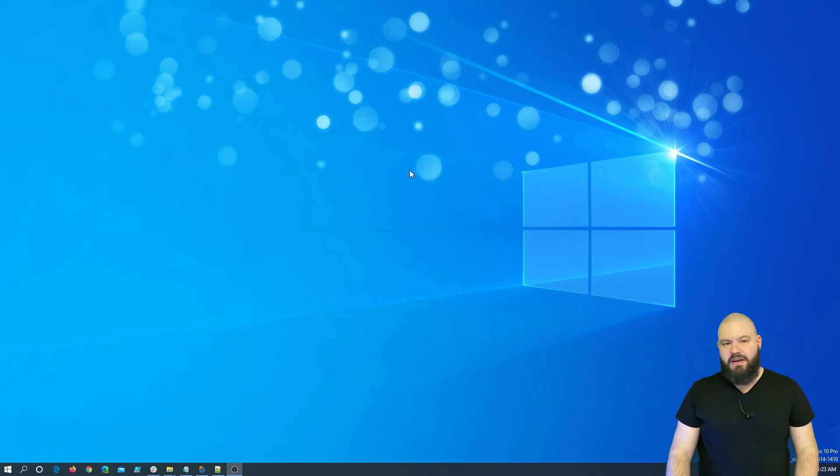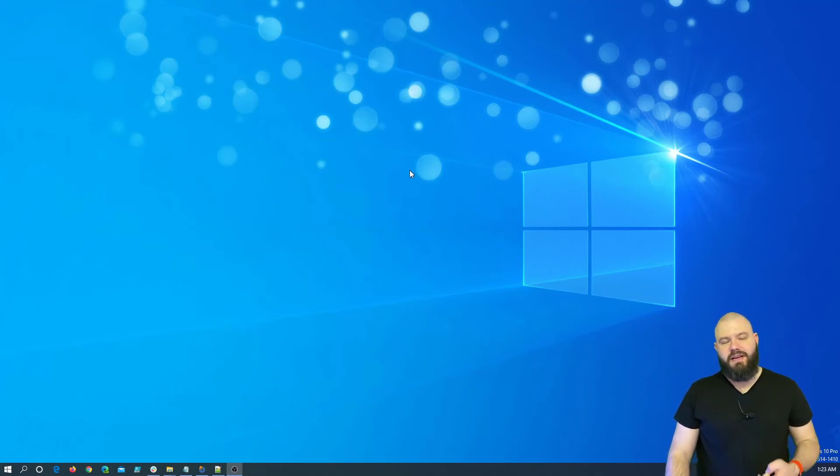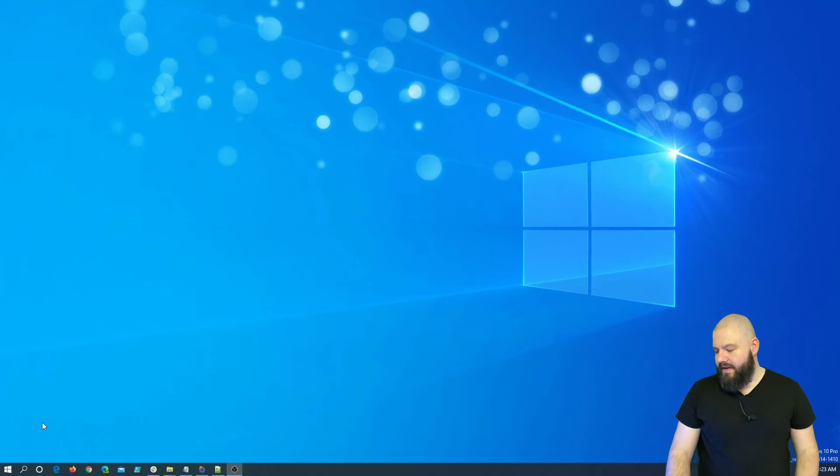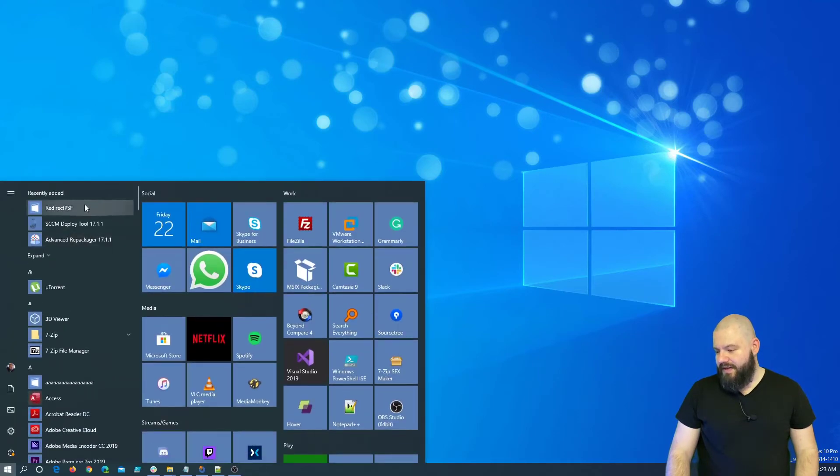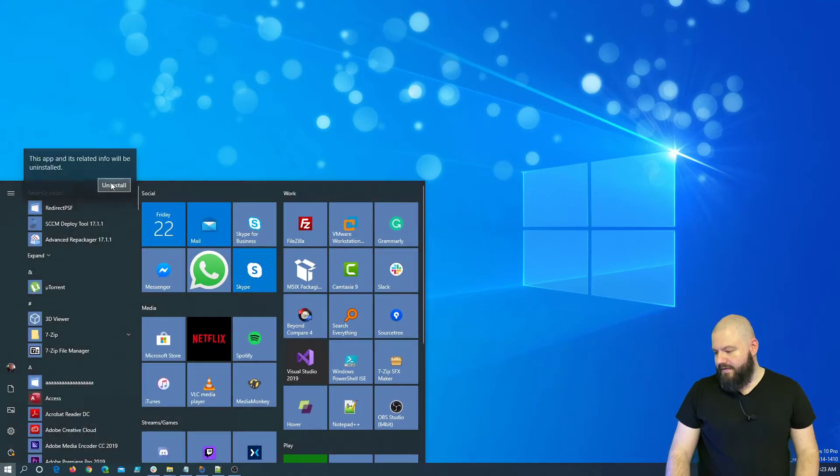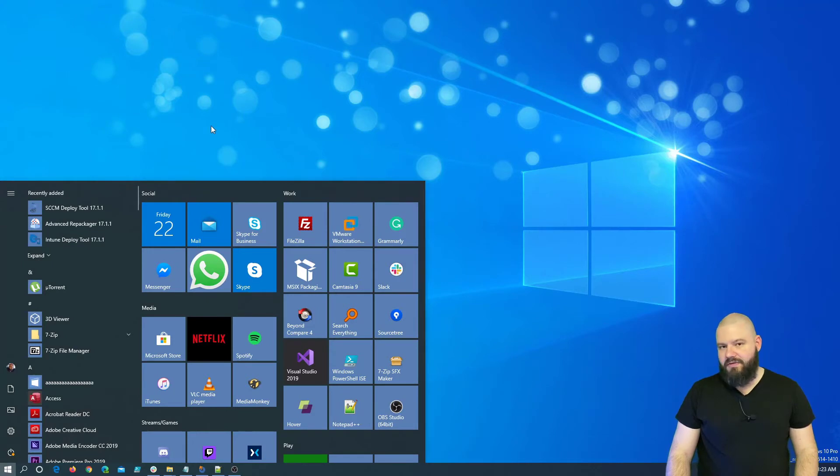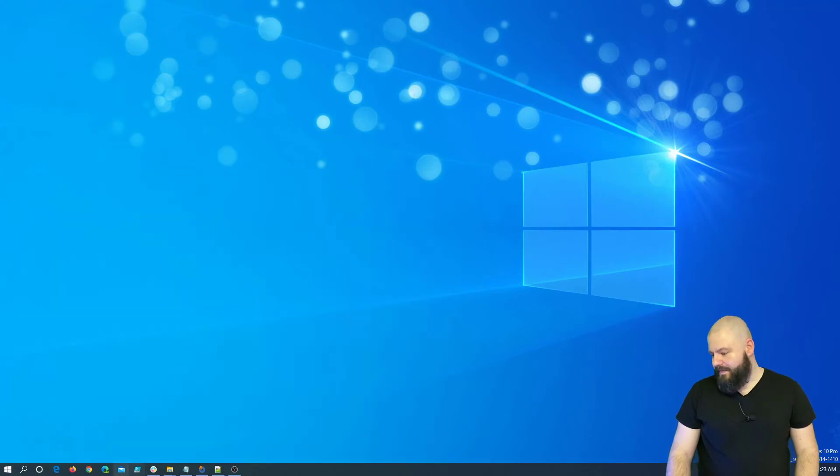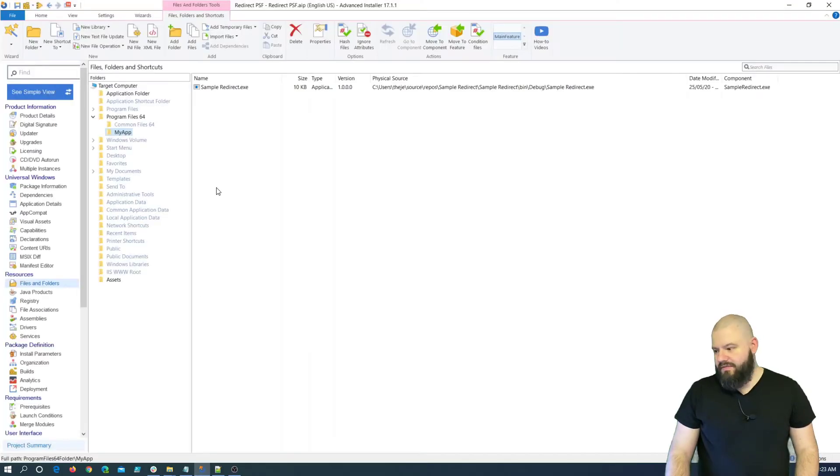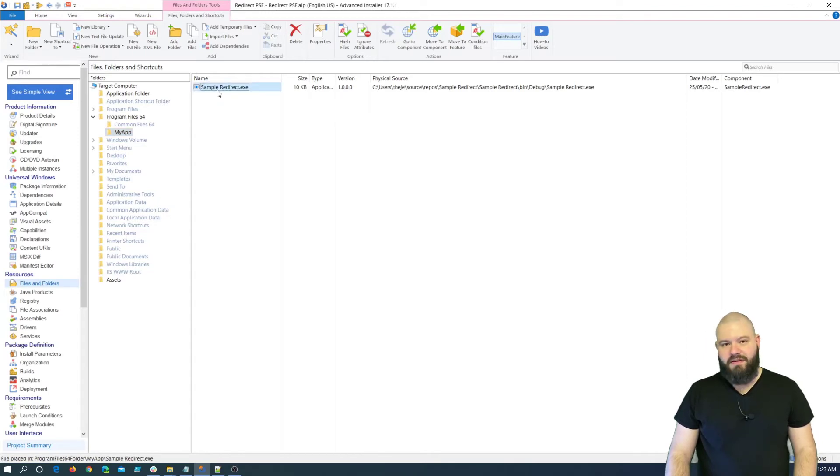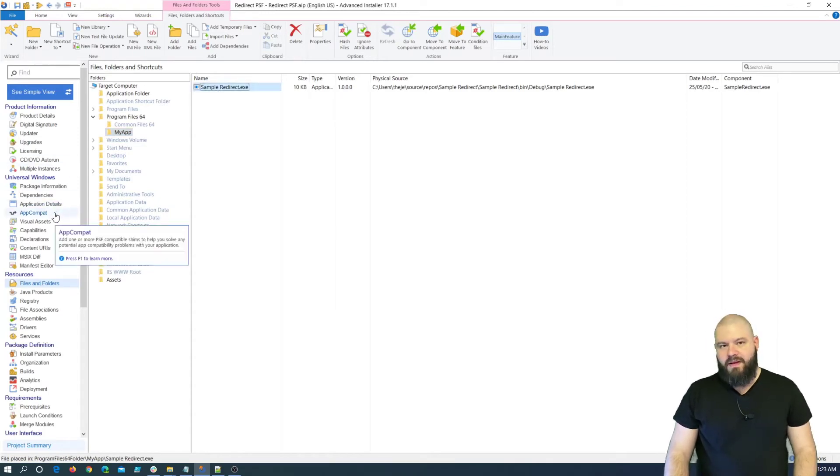As already mentioned, you cannot create files inside the installation directory of an MSIX package. So, let's see how we can debug this with Advanced Installer and how we can create the fix-up. So, first, let me uninstall the application. And afterwards, I will show you the package and how it looks like.